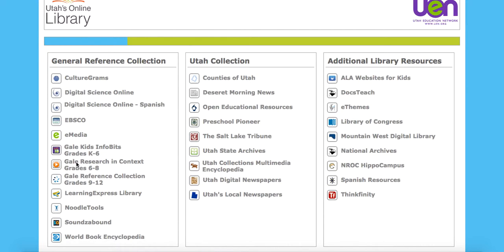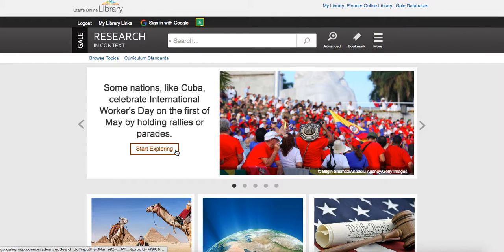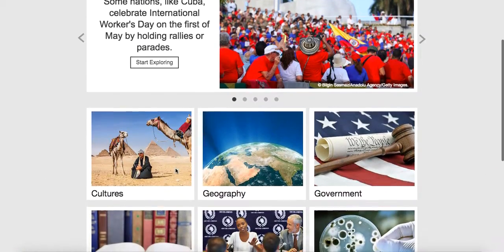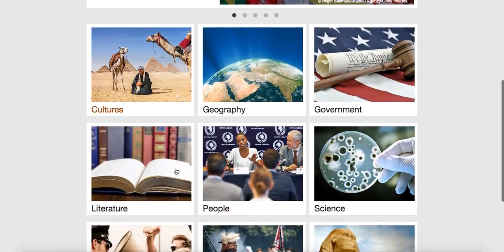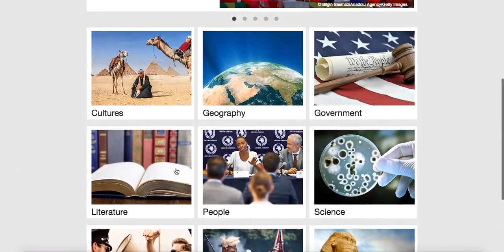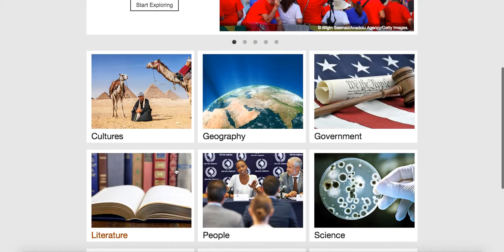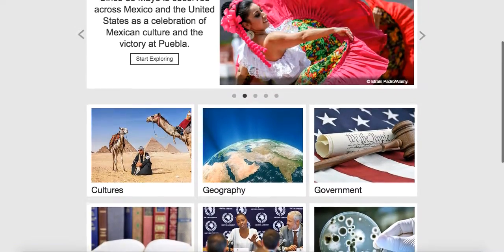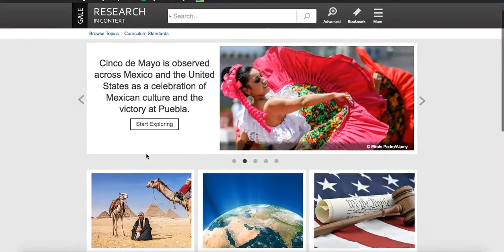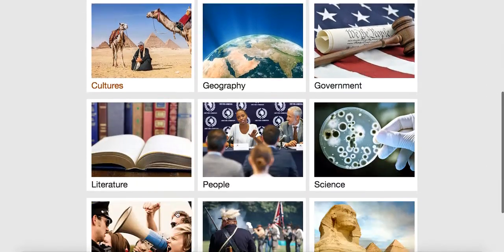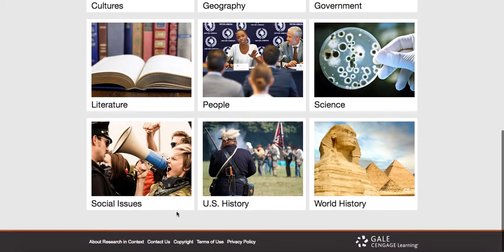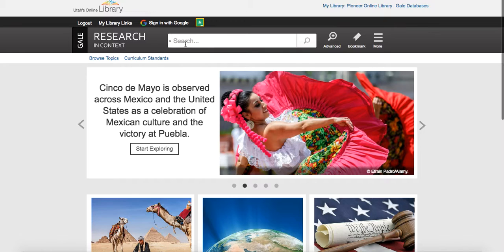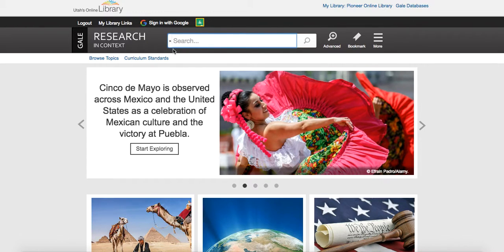So first of all, we're going to go to Research in Context, and Gale is a database that's going to contain academic journals and news articles, periodicals, things that are going to be academic in nature for our students. You can see when we go to this page that it's really nice how it's set up, and it has these big images, and it has topics already set for you, but you could certainly search for whatever it is that you want to.